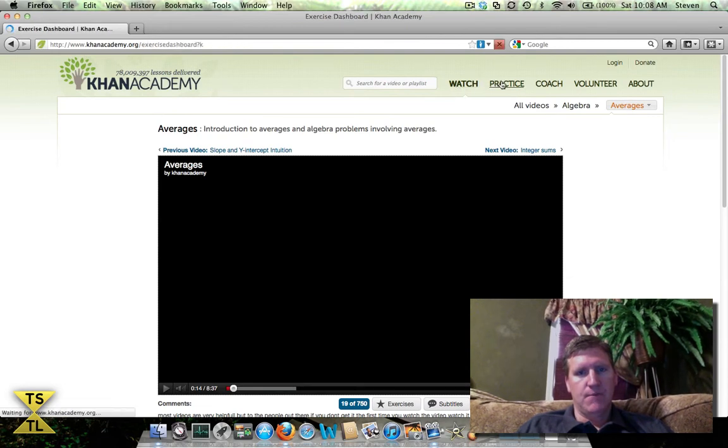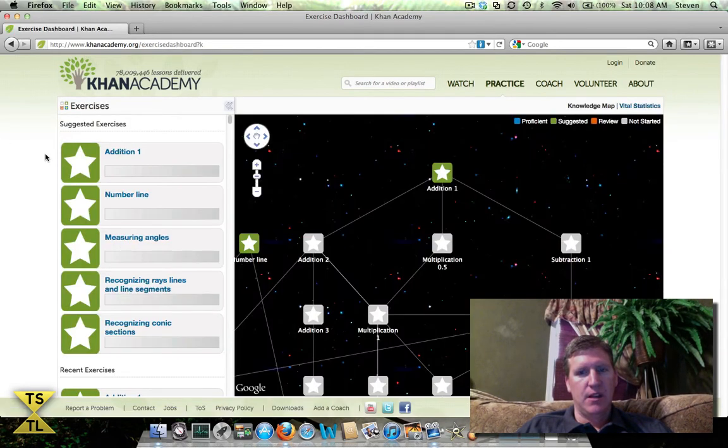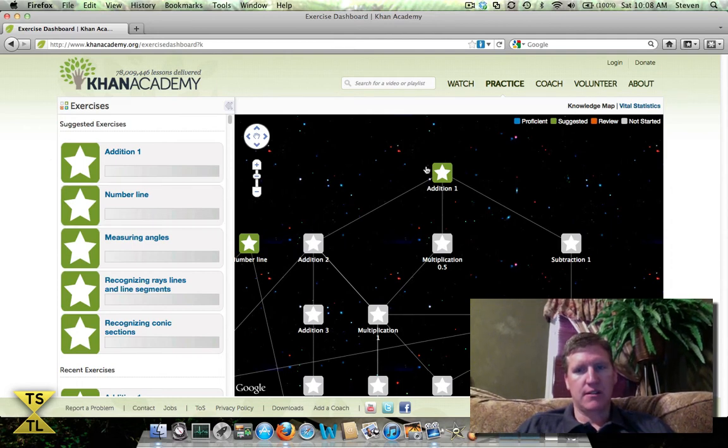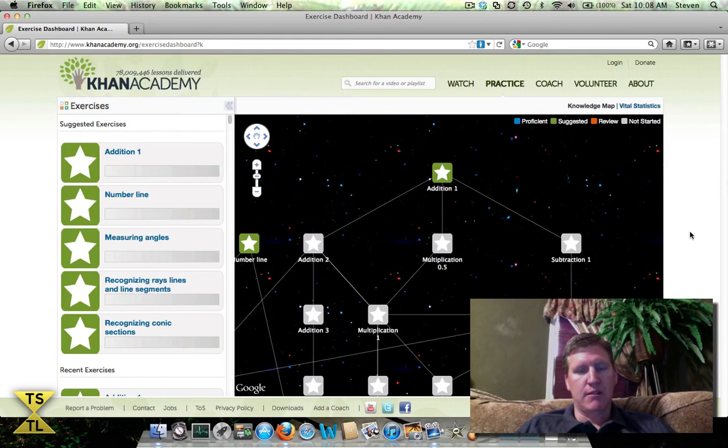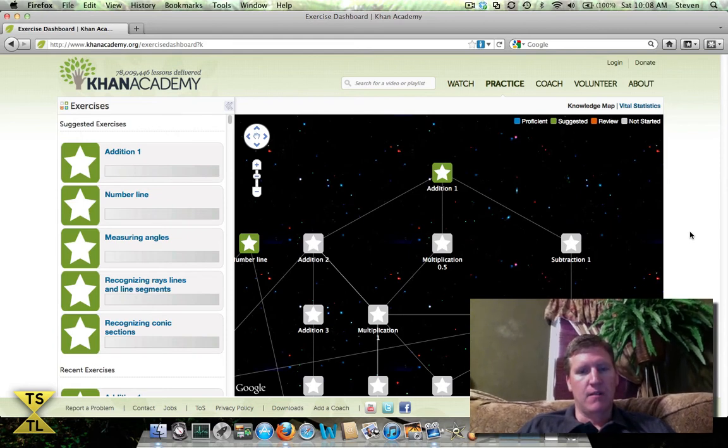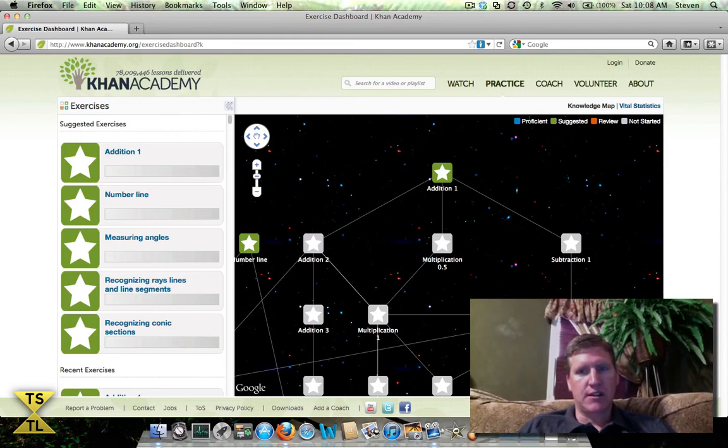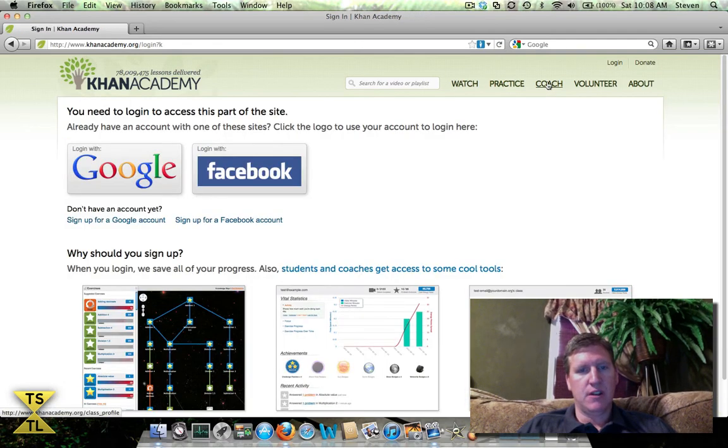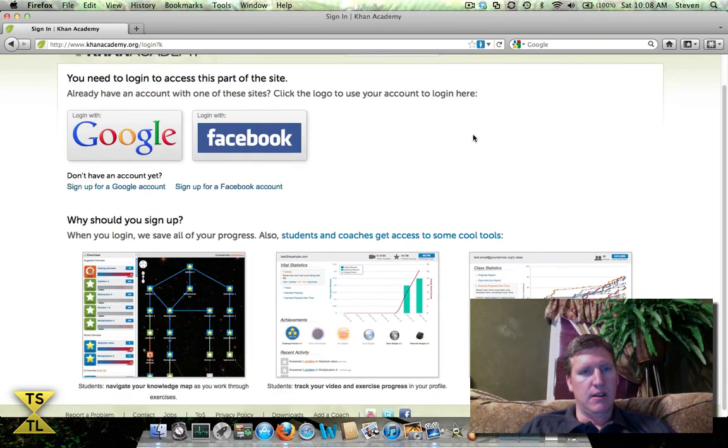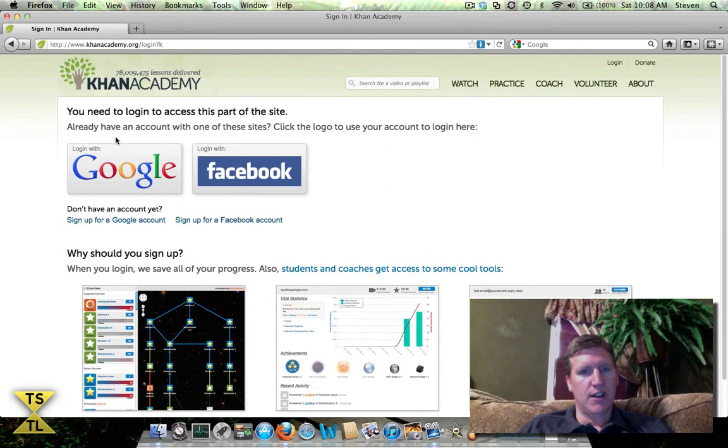There's also this practice area if you're wanting to do some practice exercises. This is great for kids who are trying to get better in their math skills. Check this out, it's really good. There's a section for coaches and ways to connect with the Khan Academy through Facebook and Google.